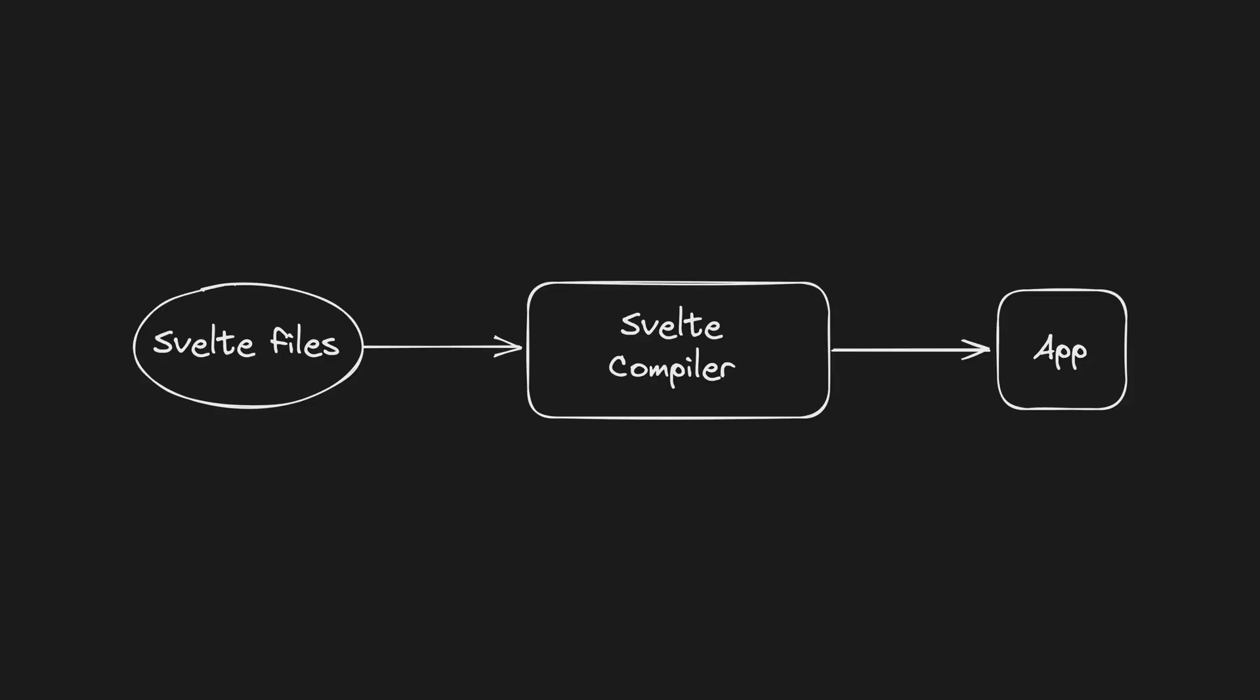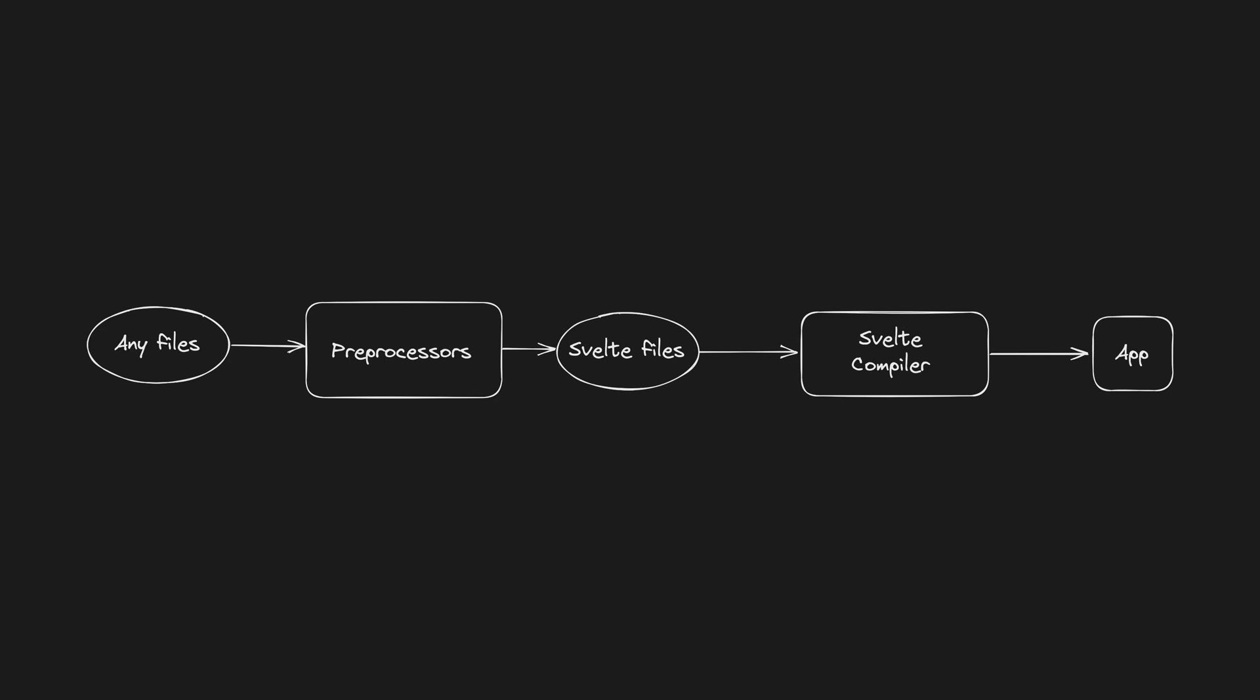The idea is that when Svelte compiles your application, it needs everything to be in a syntax that the Svelte compiler understands. A preprocessor provides us with a way to receive the markup, styles, or script and apply some kind of logic to that before Svelte will attempt to compile the files. You can do all sorts of fancy things with that, like perhaps support some syntax that Svelte doesn't support natively.